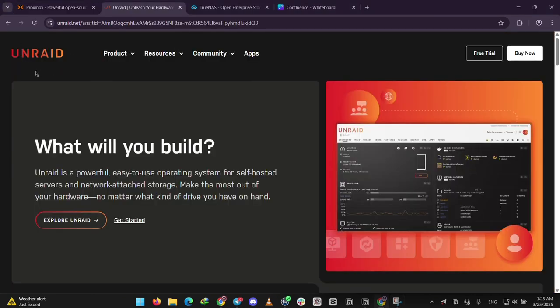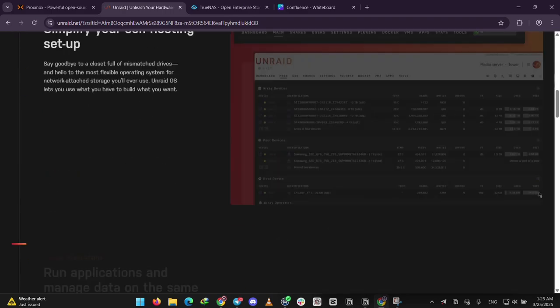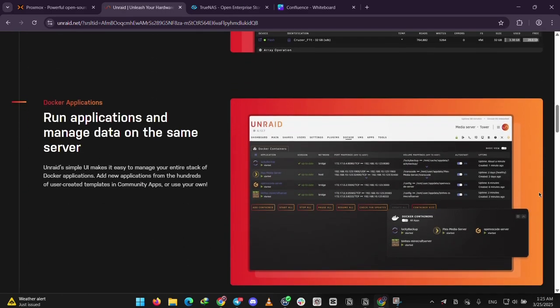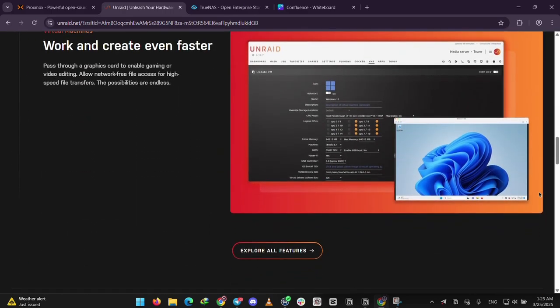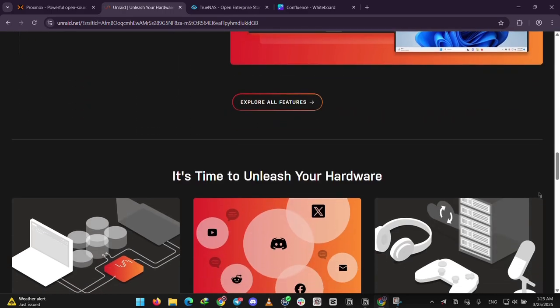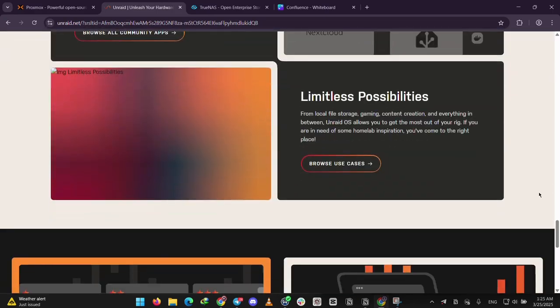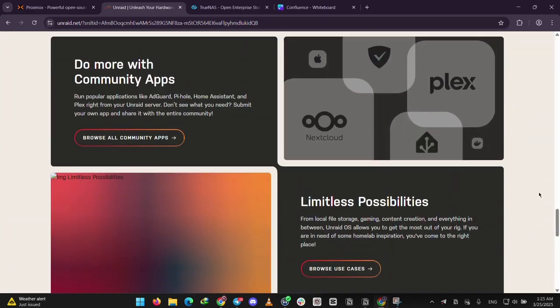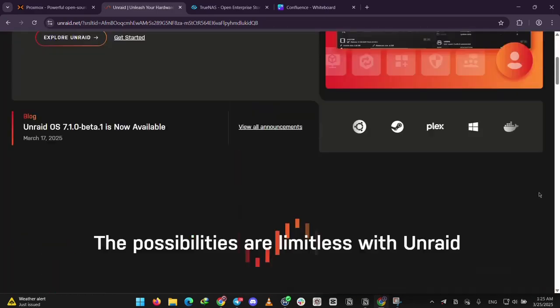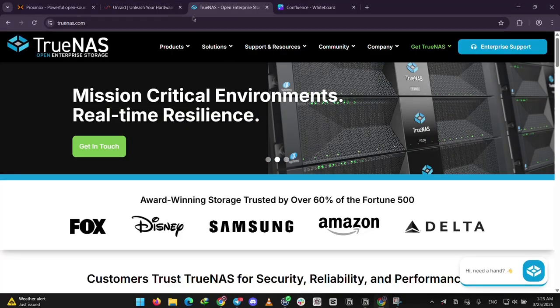Next we have Unraid. This one's a paid system, it starts at $49 a month, and it's super easy to use. It's great for storing files, like movies or backups, because it lets you mix different size drives without fuss. It can also run virtual machines and apps, so it's a solid all-rounder for beginners who want simplicity.